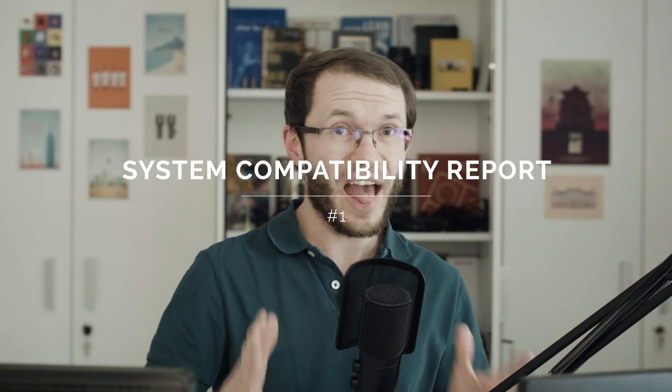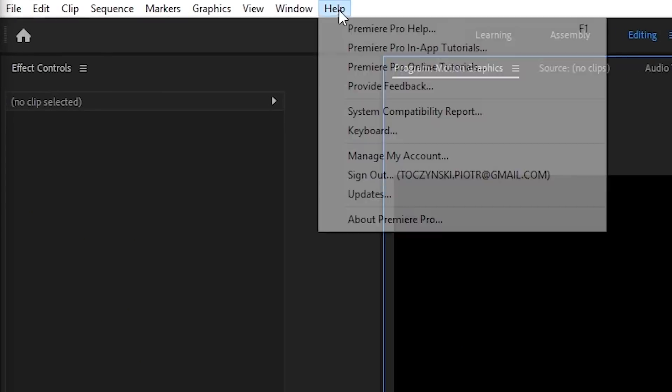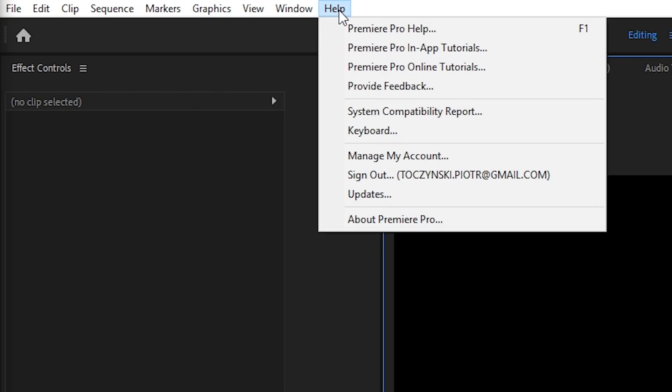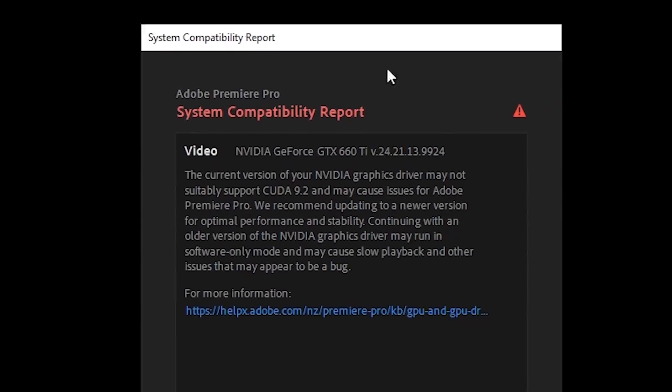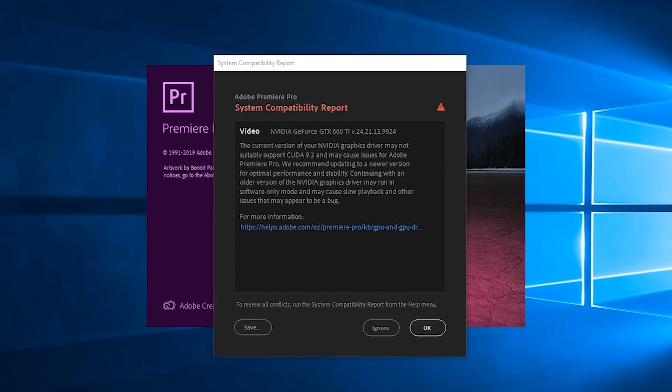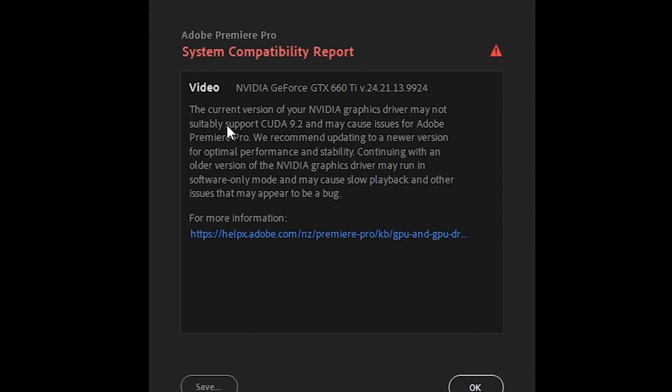In the help menu, you will now find system compatibility report, which will notify you about any possible system misconfiguration. It will actually show up at the launch of Premiere Pro as well if there are any potential issues. For example, I'm running a pre-release version and it says that my graphics driver may not support CUDA 9.2. Premiere Pro works just fine for me, but I'm sure that a moment after the release is public, NVIDIA will update their driver and this report won't show up anymore.